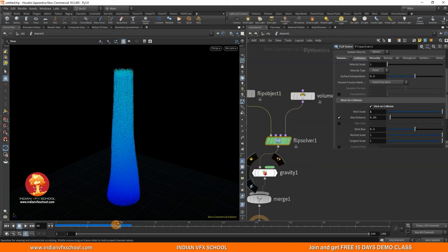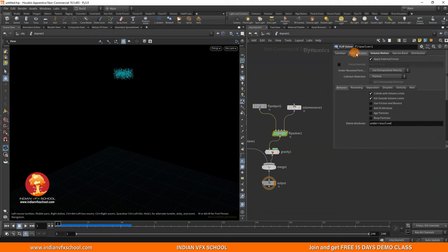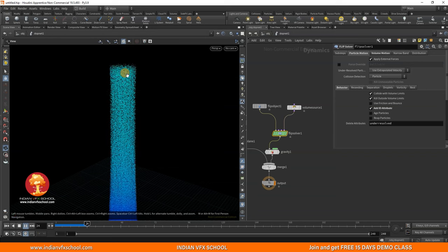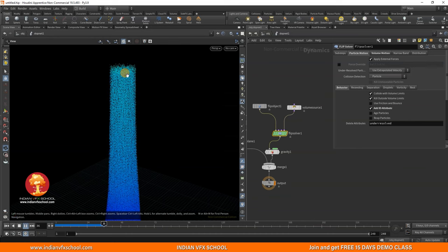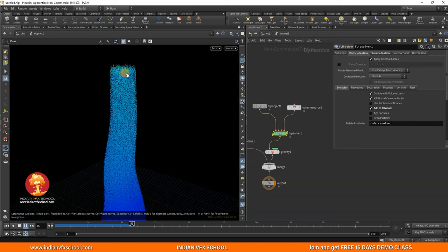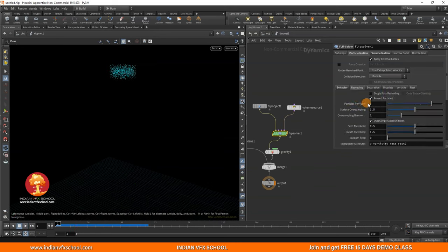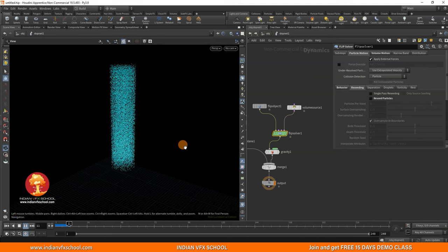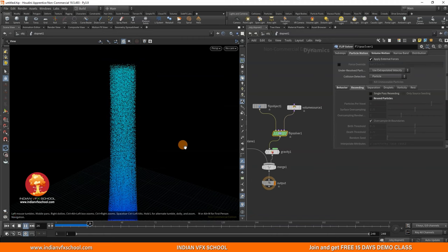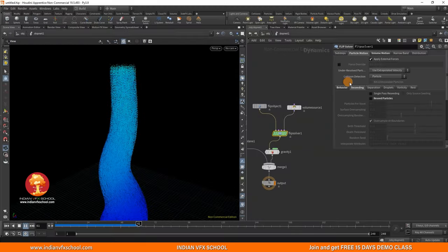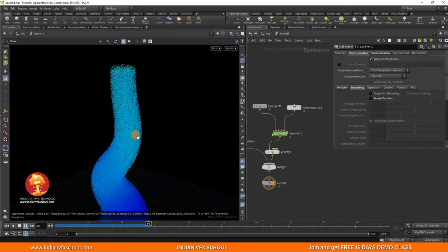There are a few more things needed for this to work. First, go into Particle Motion and under Behavior, click Add ID Attribute. This remembers the point ID — each point gets a unique ID so when we copy objects onto the FLIP simulation they remain stable, otherwise they'll just jump around. Second, we have Reseeding — turn this off. Reseeding tries to add or remove points based on the density of FLIP particles, which can cause an inconsistent number of points across the simulation.